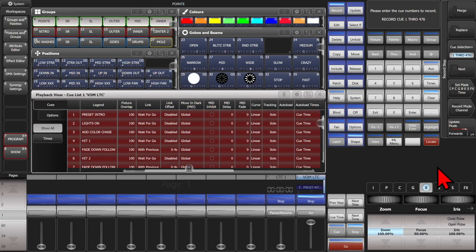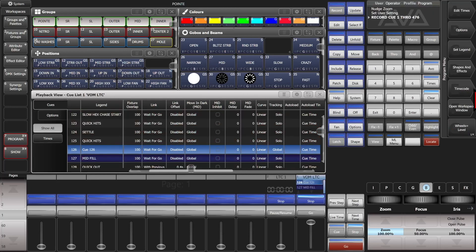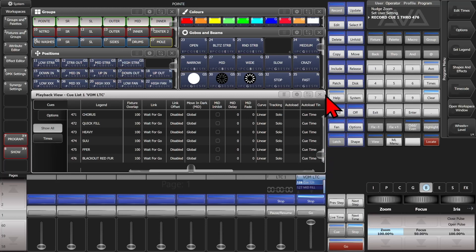And then I can go ahead and just hit merge and give it a moment, and now it has merged that into all 476 of my cues.